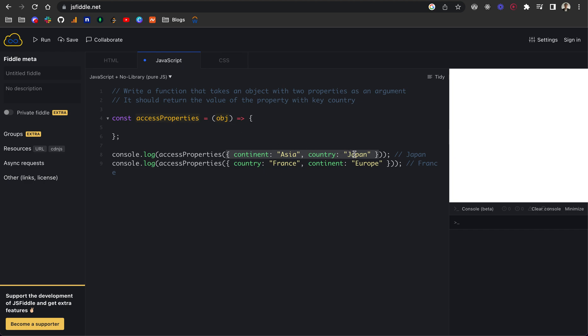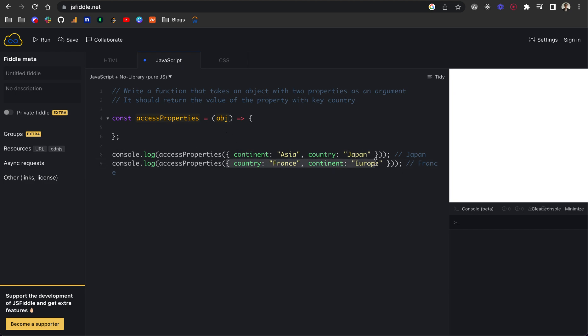All we want to do is return the value of the property with the key country. For example, on access properties, which is our function, we take in this object, and we want to return Japan. We just want to log that to the console. Then the same for this one, we want to return France because the country here is France.